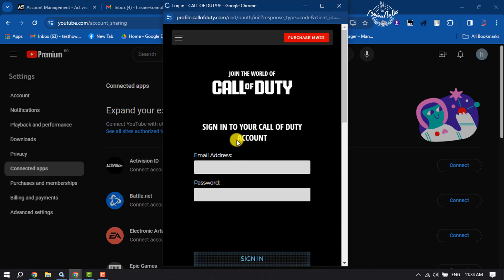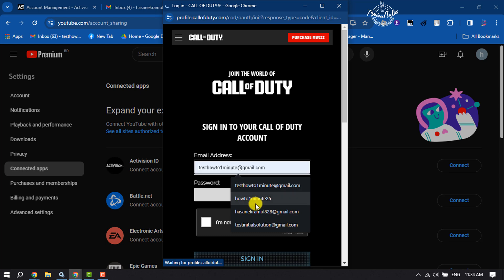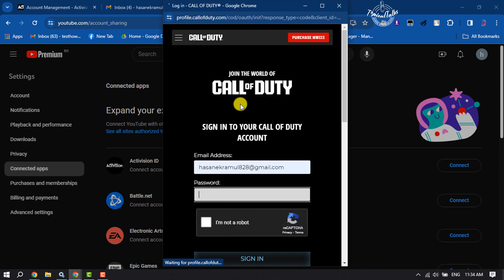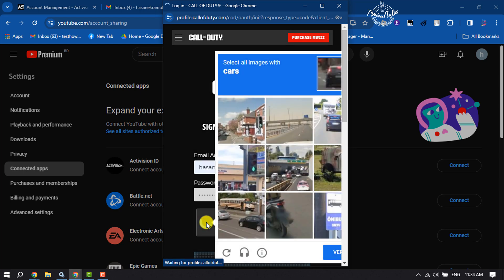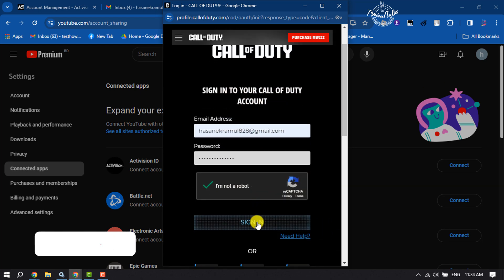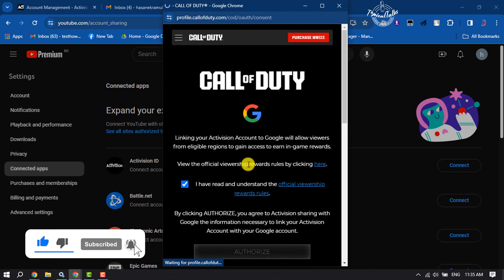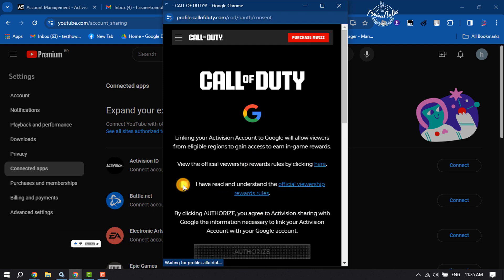Now enter your activation account email address and your account password. Ensure that you are not a robot, then click on Sign In. Check the box for 'I have read and understand' and click on Authorize.